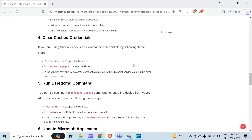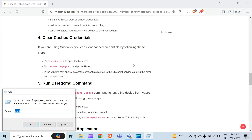If you are using Windows, you can clear cached credentials by following these steps. Press the Windows key with R to open the Run box and type: control /name Microsoft.CredentialManager, then press Enter.